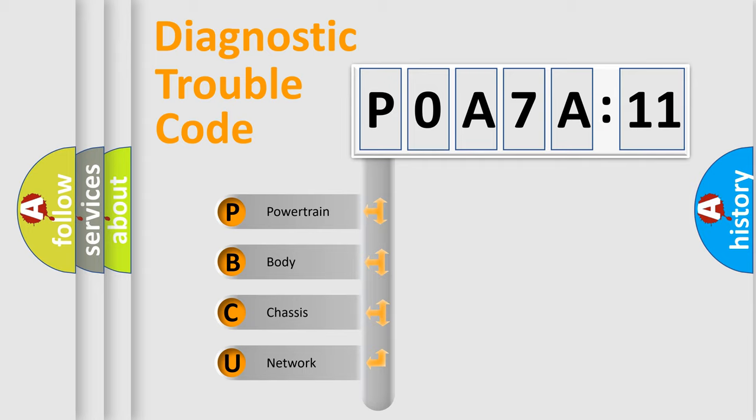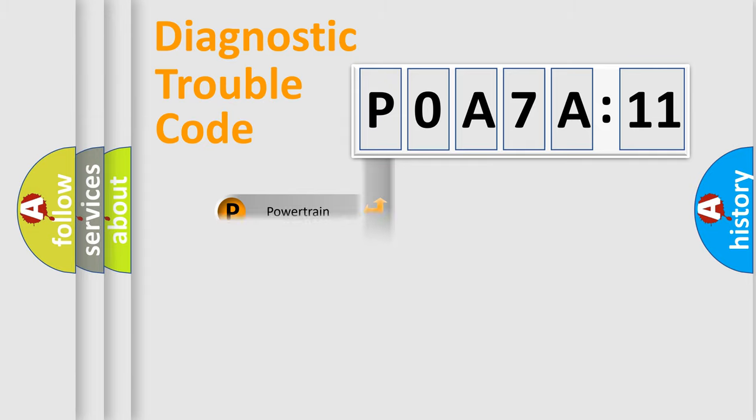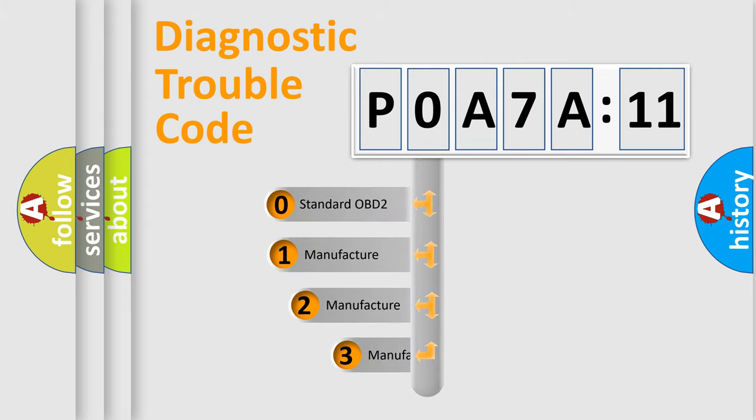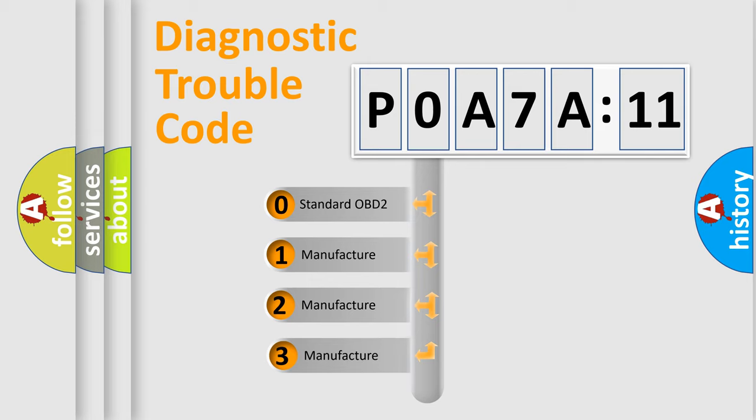We divide the electric system of automobile into four basic units: Powertrain, Body, Chassis, and Network. This distribution is defined in the first character code.